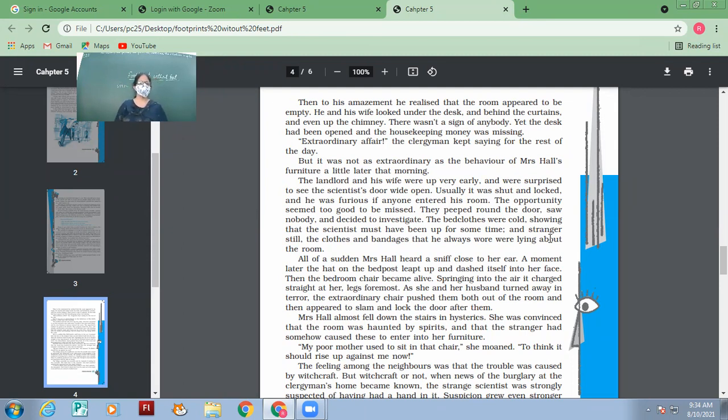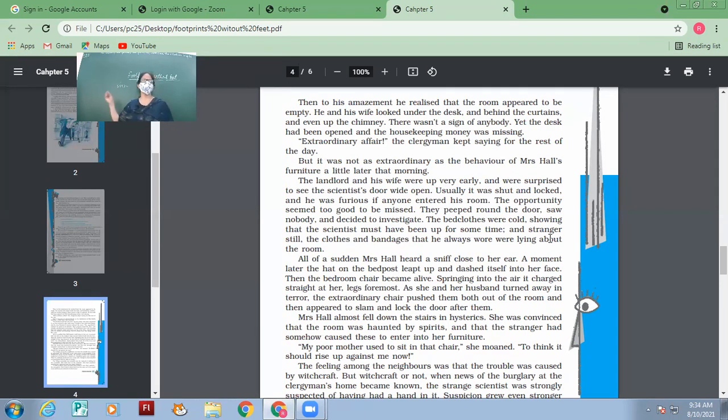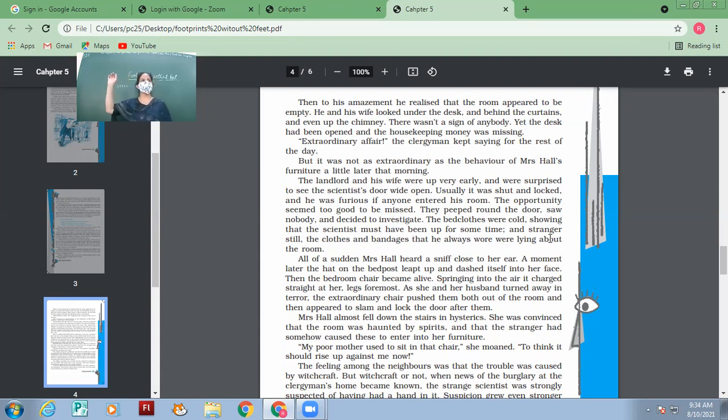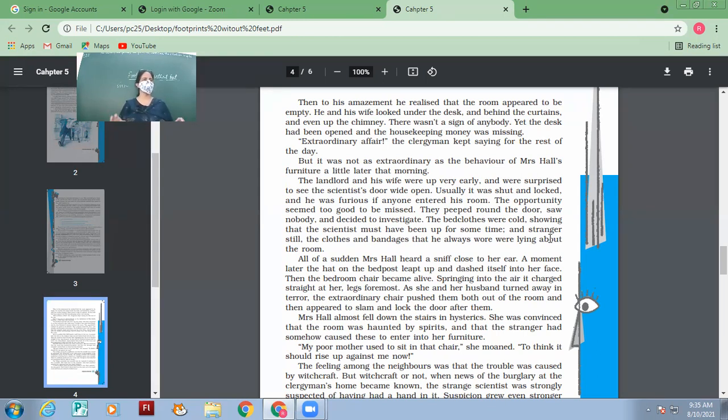Then the bedroom chair became alive. How could the bedroom chair become alive? When somebody might have picked it up and thrown it. Springing into the air, it charged straight at her, legs foremost. As she and her husband turned away in terror, the extraordinary chair pushed them both out of the room and then appeared to slam and lock the door after them. The chair threw them out, pushed them out, and eventually the chair closed the door. Was the chair actually doing all this? It was the invisible man who was making all this happen.